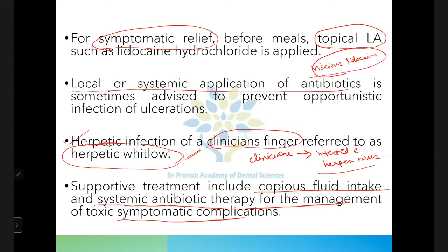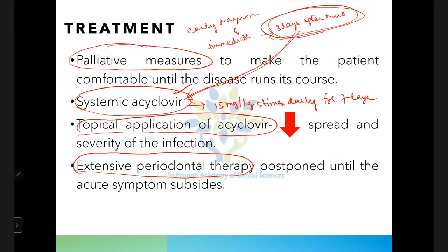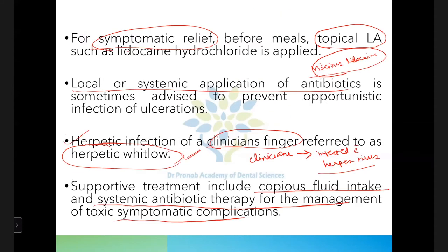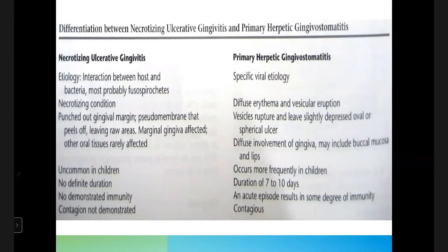To summarize treatment: use palliative measures first; use acyclovir depending on the time of diagnosis. After acute symptoms are relieved, progress with further periodontal therapy. Give topical local anesthetic before meals to aid nutrition. Be careful about herpetic whitlow on the clinician's finger when contacting infected patients. Ensure proper hydration.